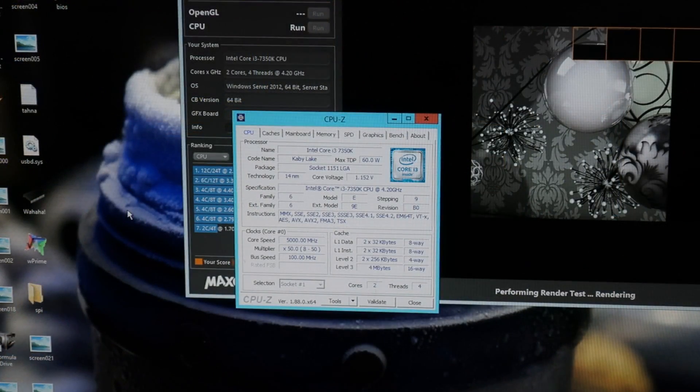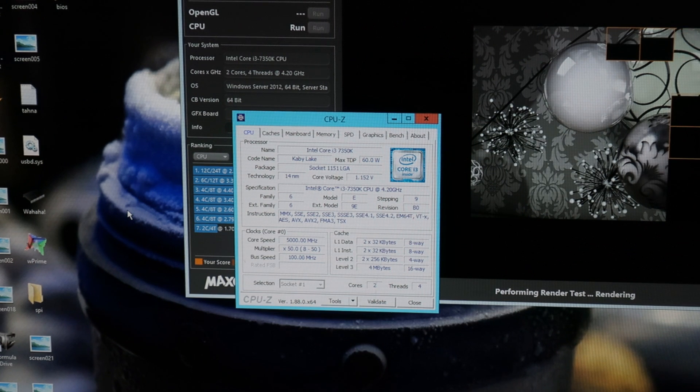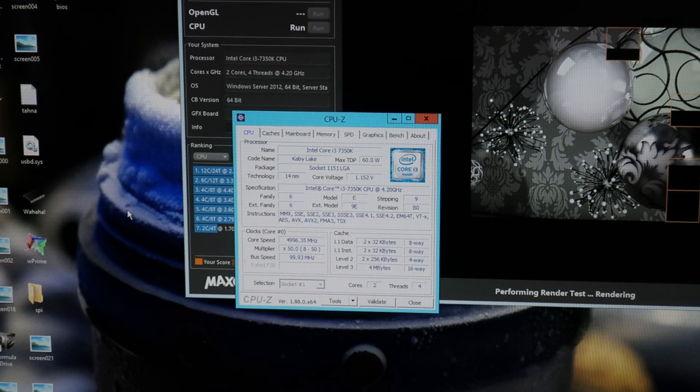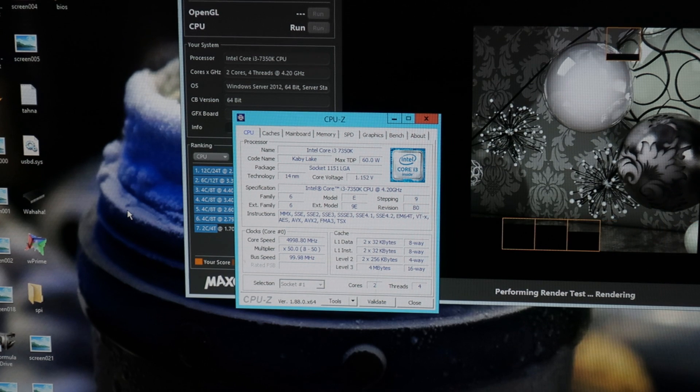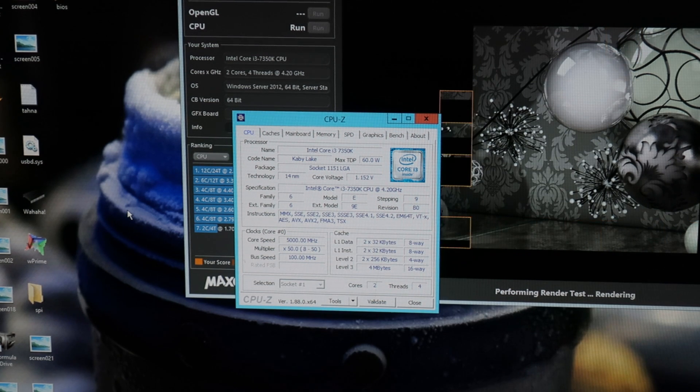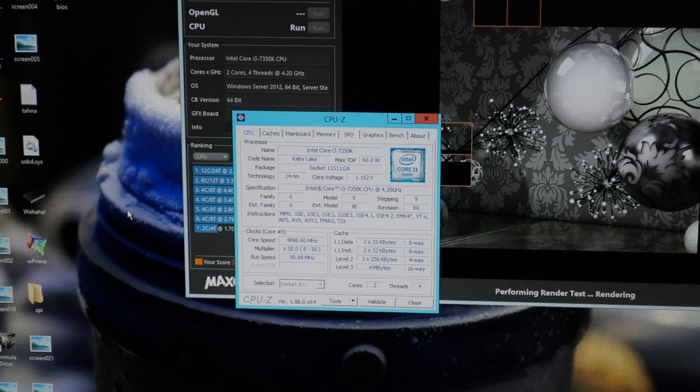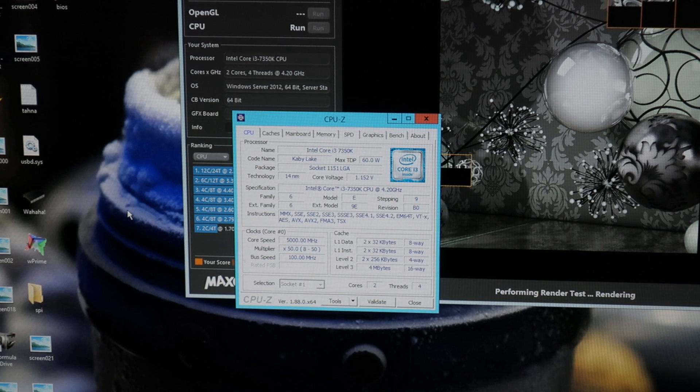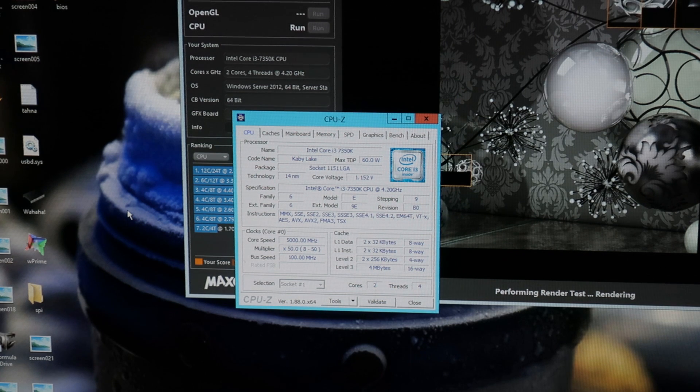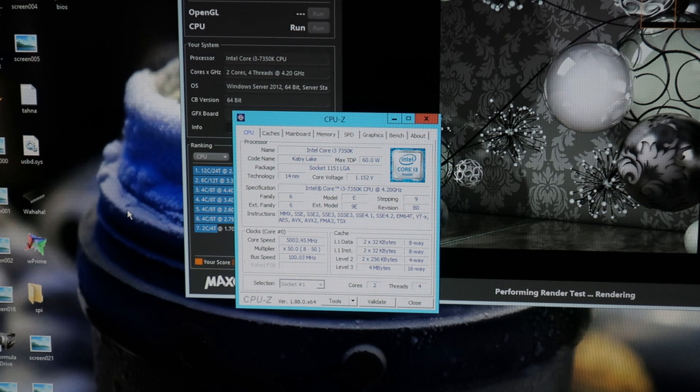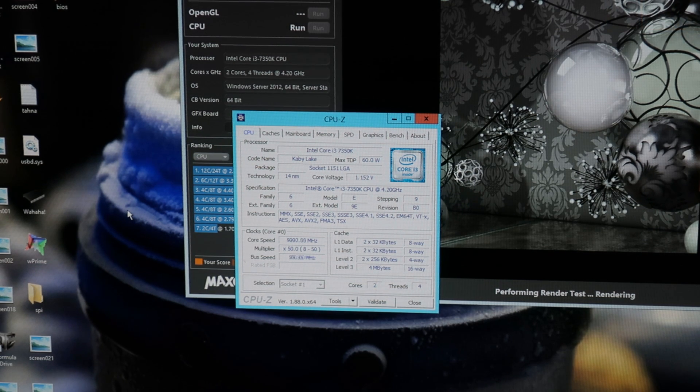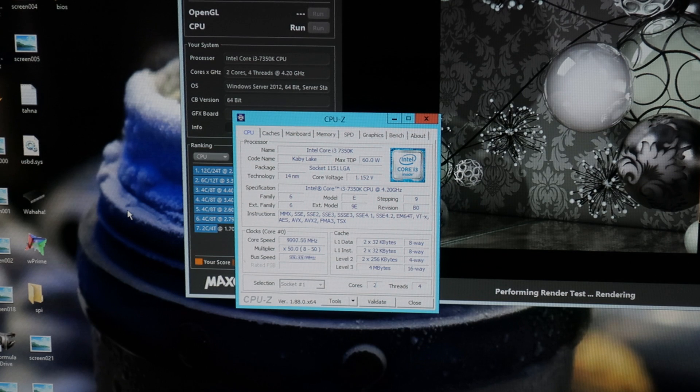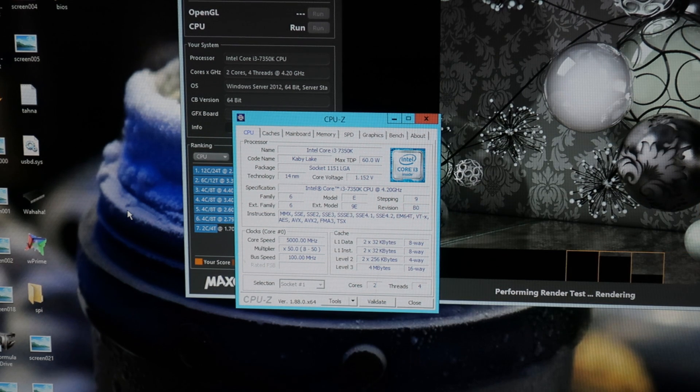We can stop this again and drop the Vcore even more. Now 1.165 set Vcore is running. CPU-Z is measuring 1.152. I think if I had a little bit cooler room temperature I could go below 1.15, but this is already extremely good results.